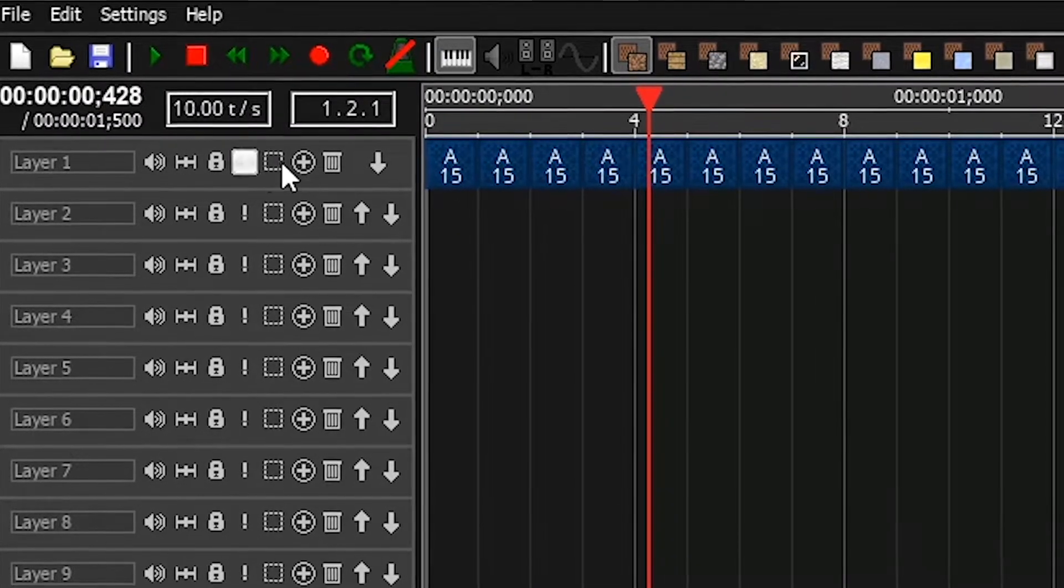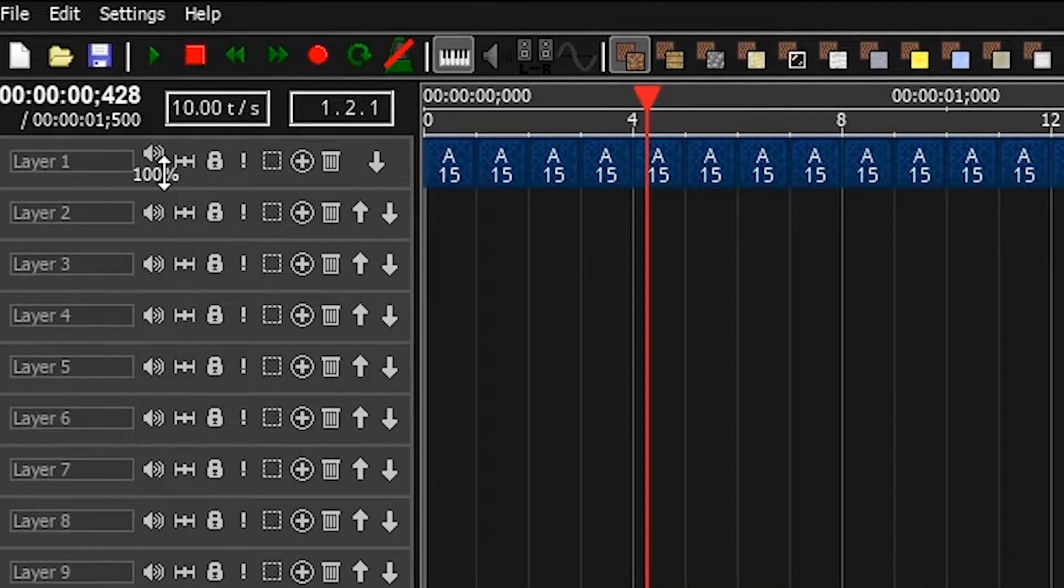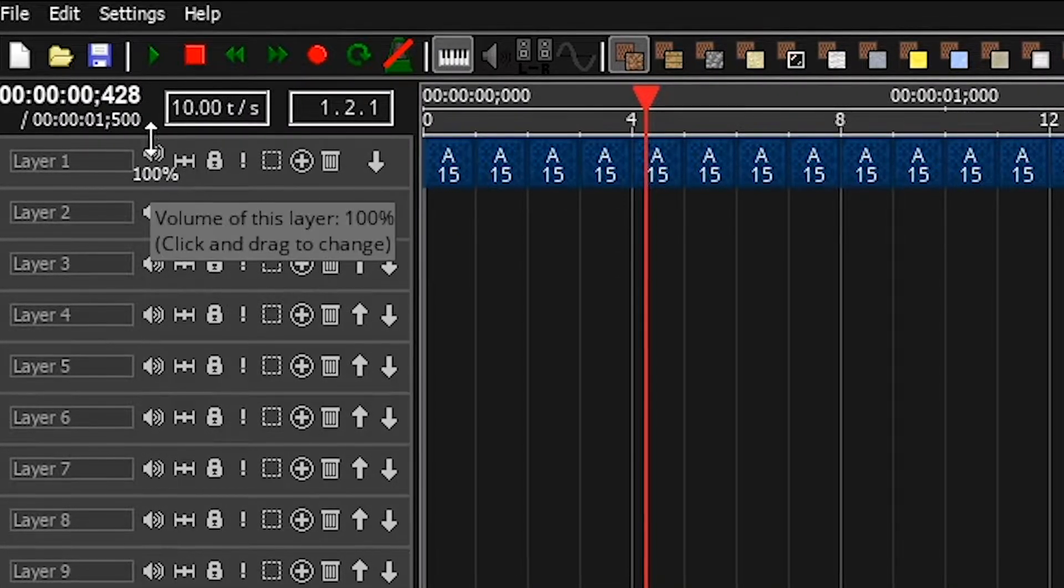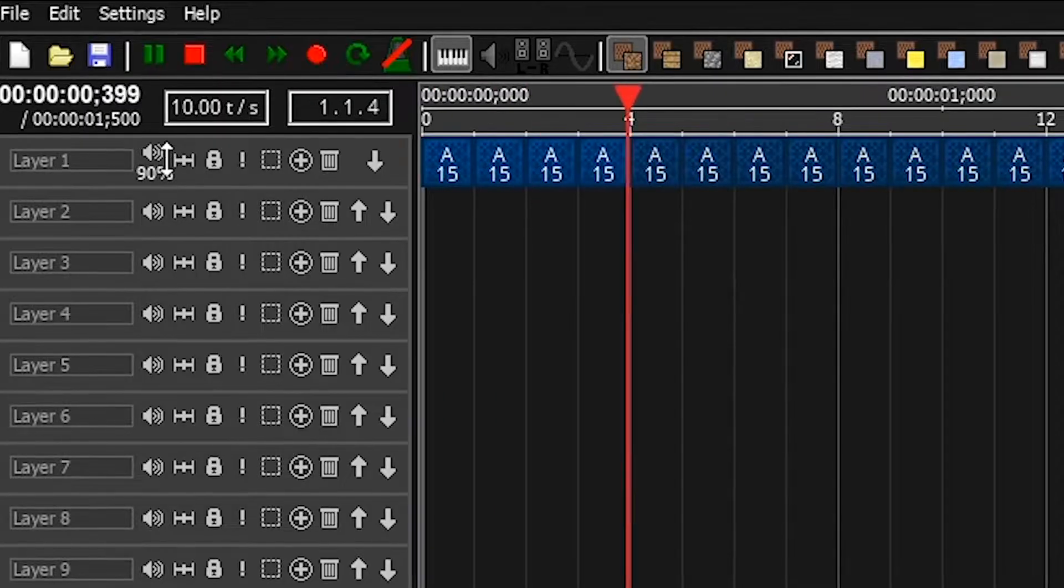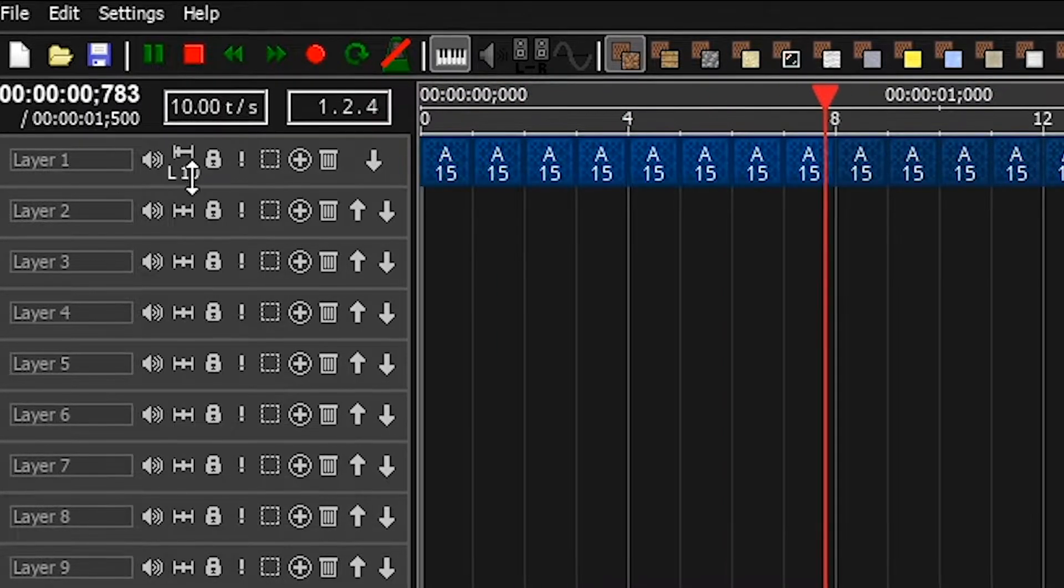Each layer has separate settings for volume and panning.